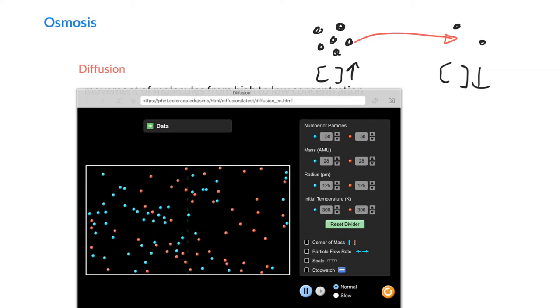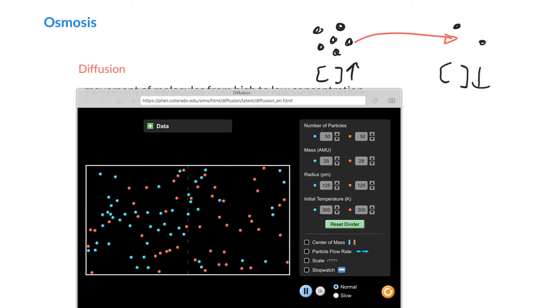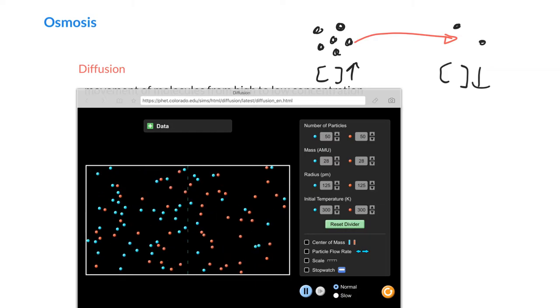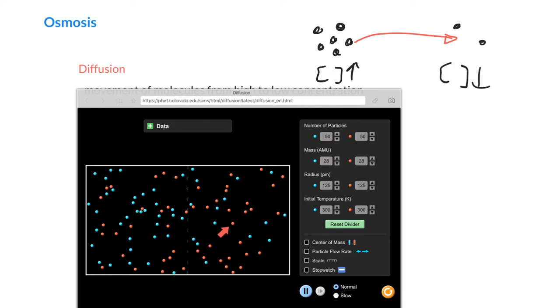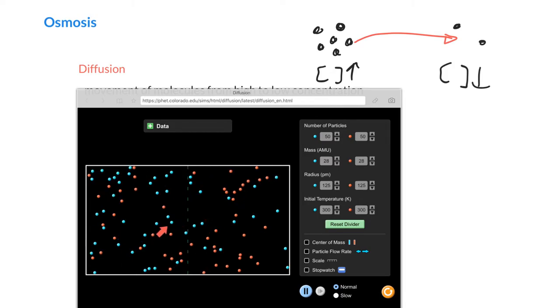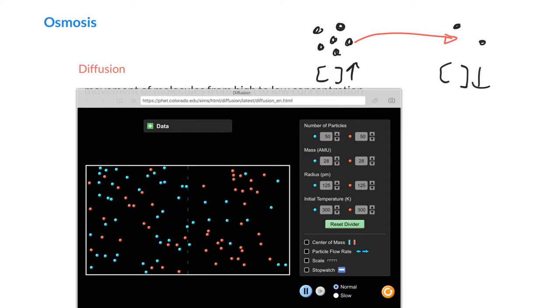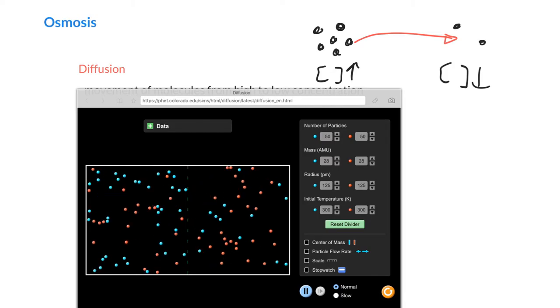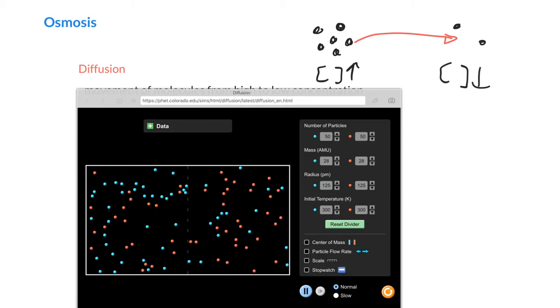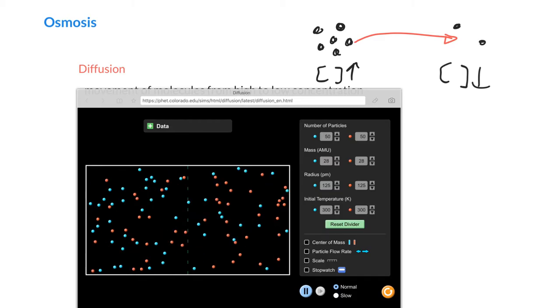Also, if we look at the red molecules, we can see that they started out mainly over on one side, and when we remove the divider, they kind of spread out to the other side as well. So that is diffusion.